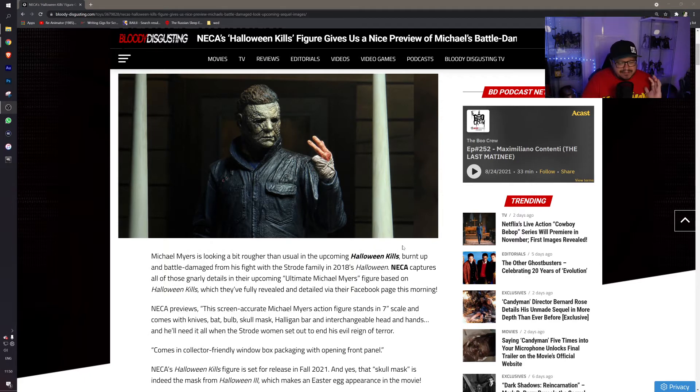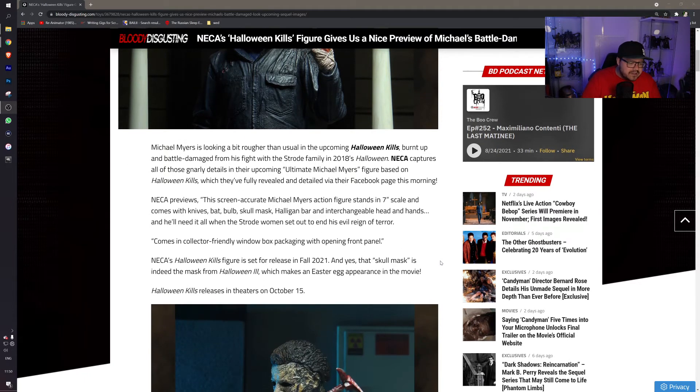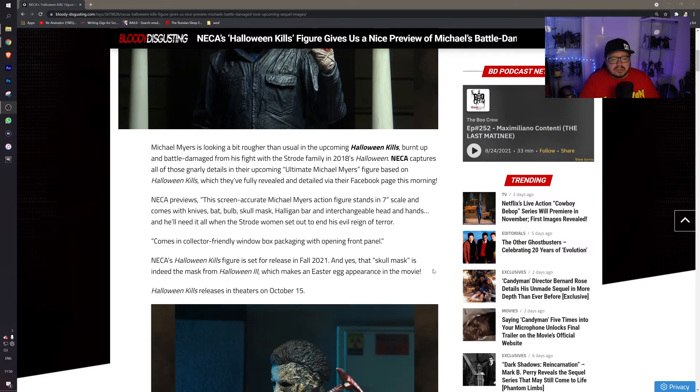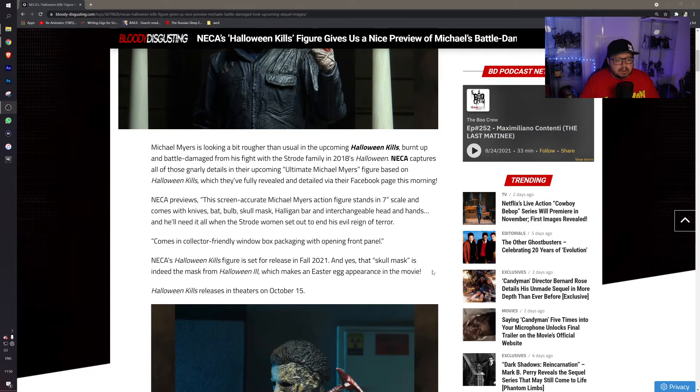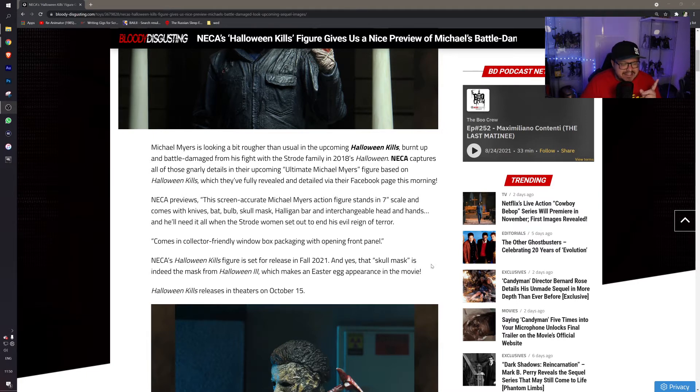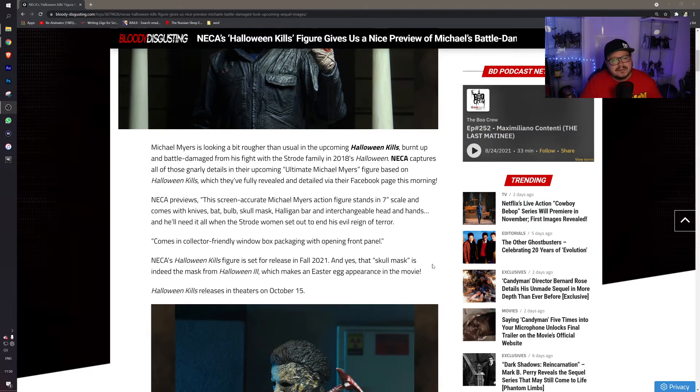This is the screen accurate Michael Myers, stands seven inches tall. Obviously comes with knives, a baseball bat, a bulb, skull mask, and a halogen bar, and interchangeable heads and hands. Coming in collector friendly window box packaging with opening front panel, which I absolutely love when they do that.